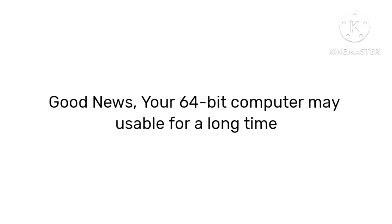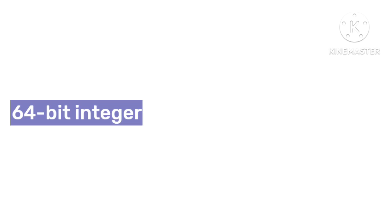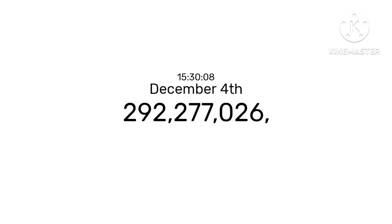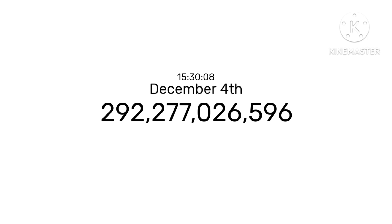Good news, your 64-bit computer may be usable for a long time. Maximum 64-bit integer is 9,223,372,036,854,775,807. Time limit was 292,277,026,596 AD, approximately 29 times longer than lifetime of the sun.